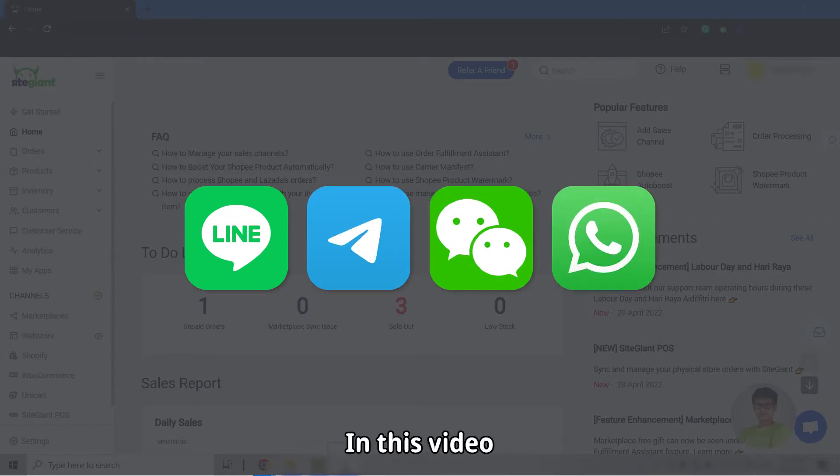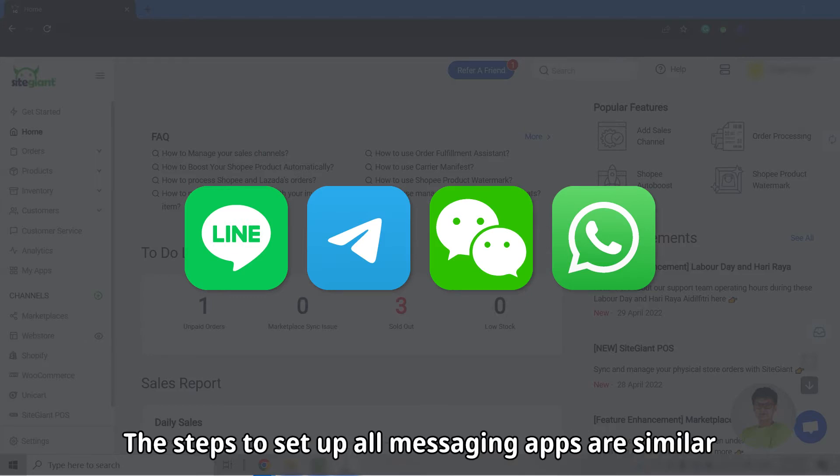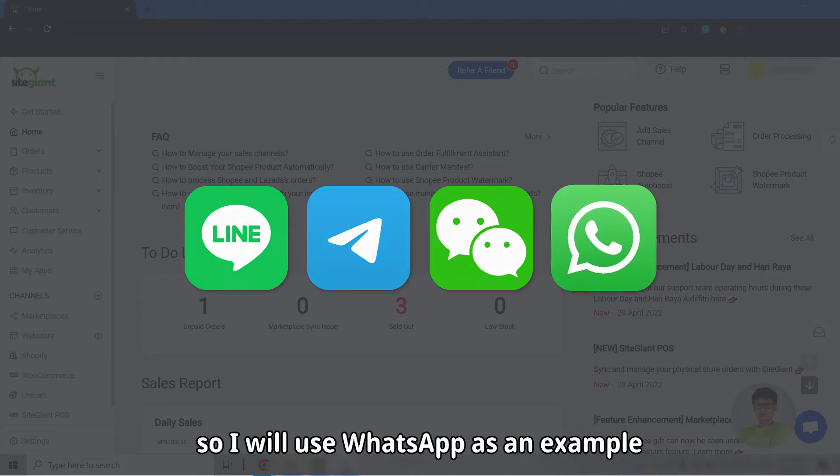In this video, I am going to show you how to sell through those messaging apps. The steps to set up all messaging apps are similar, so I will use WhatsApp as an example.